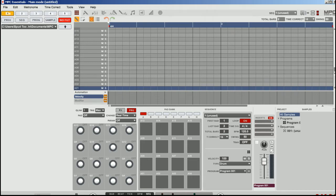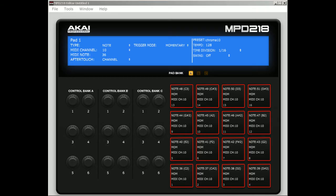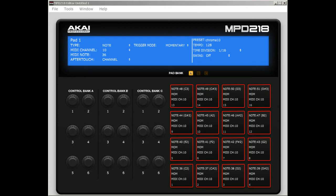Alright, so before we open up Studio One, we want to reopen the MPD 218 editor so we can import a new template for PreSonus's Impact drum module. Right now it's set to the standalone version of MPD that we had prior, so those pads won't trigger correctly if you leave that template installed when you're opening up Studio One. We want to go to File, Open Preset, and we're going to import the Impact preset for